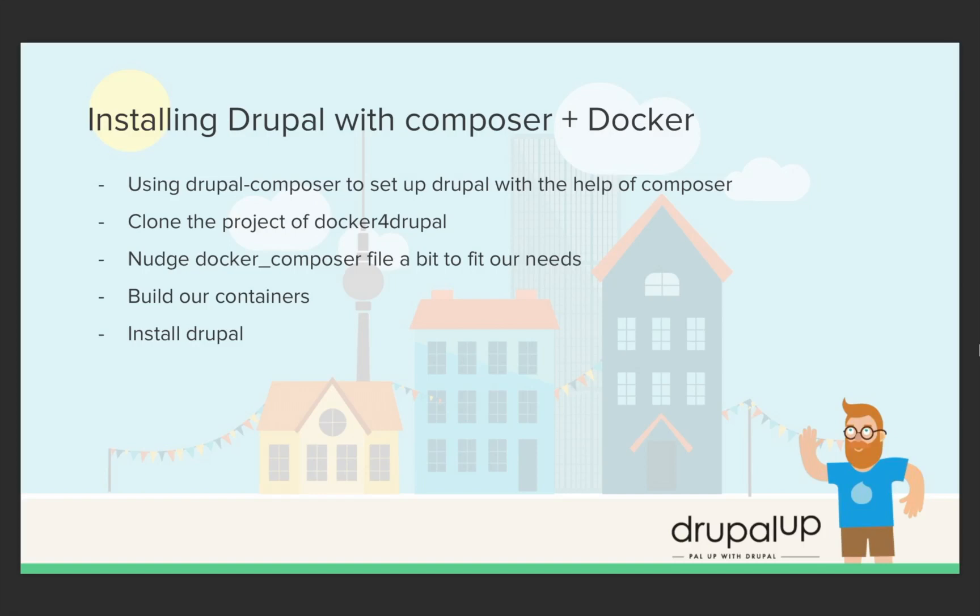In this video we're going to be installing Drupal with Composer and Docker. We're going to be using Drupal Composer to set up Drupal with the help of Composer. We'll clone the project of Docker for Drupal, we'll nudge the Docker Composer file a bit to fit our needs and we'll build our containers. In the end we'll install Drupal.